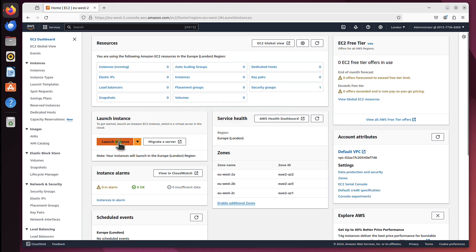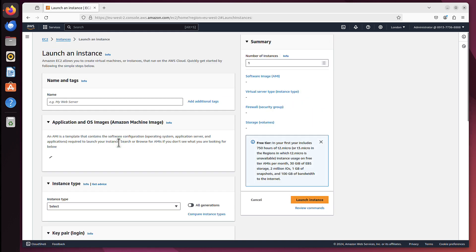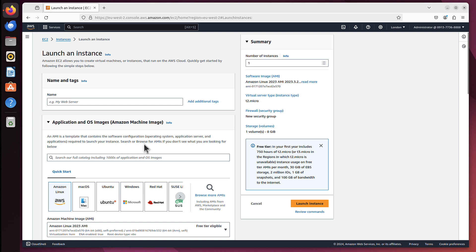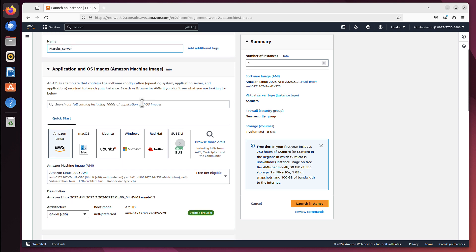I'll click that, and now we can specify all the details for our server. First is name, and the name is really not important, but let's name it Marex server. It doesn't really matter what you name it - it's just so you recognize it's yours. And we scroll down.